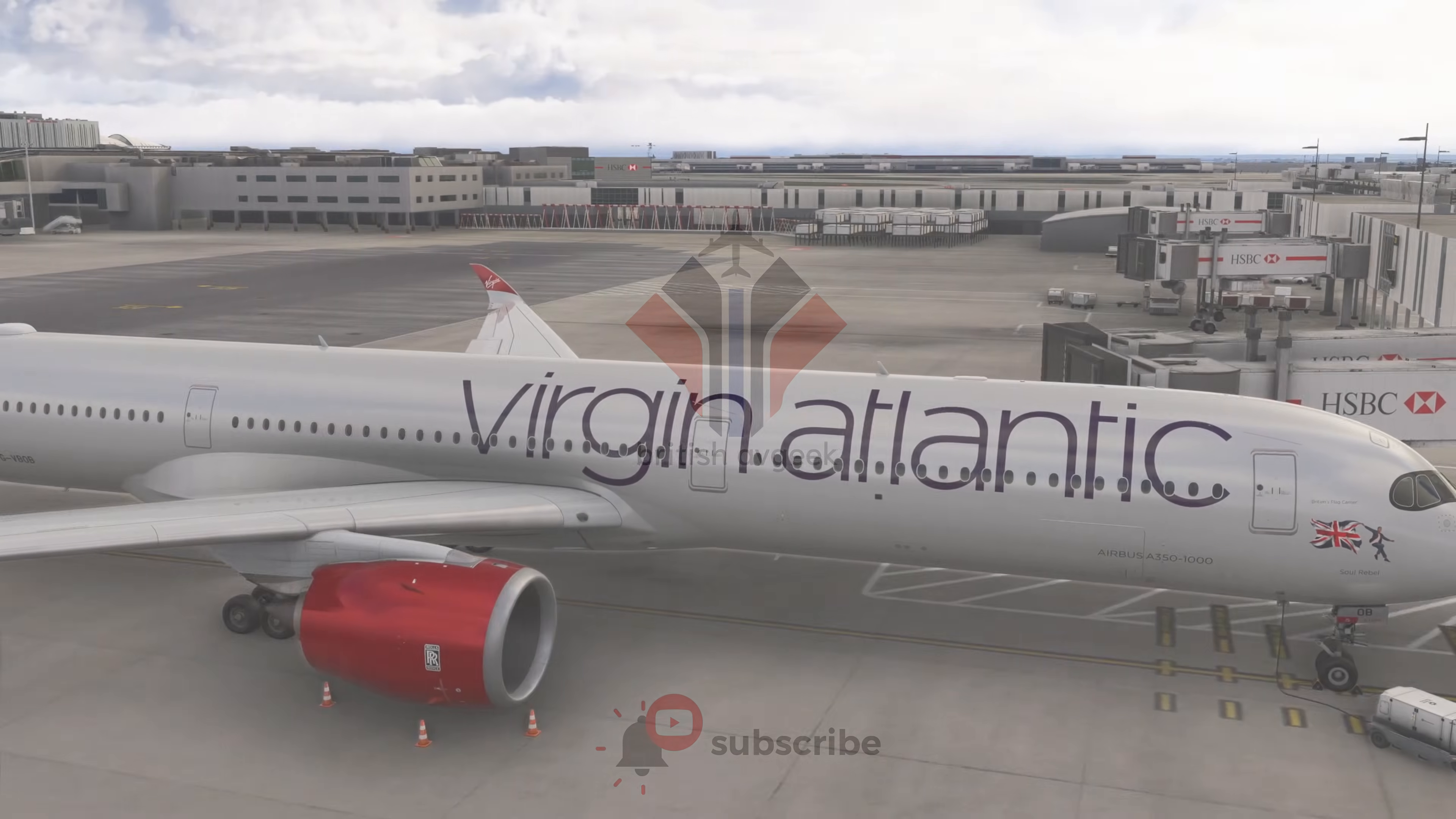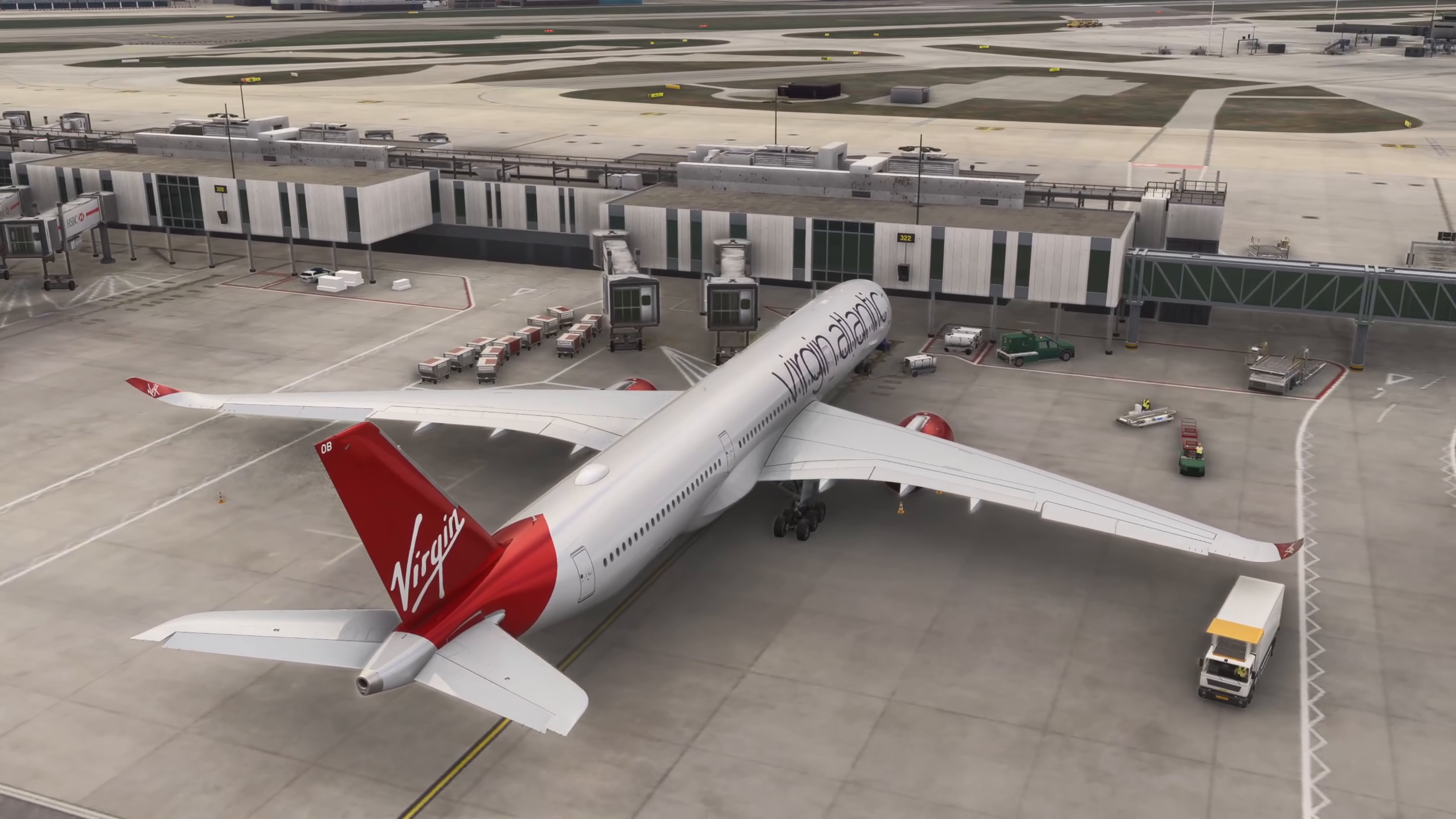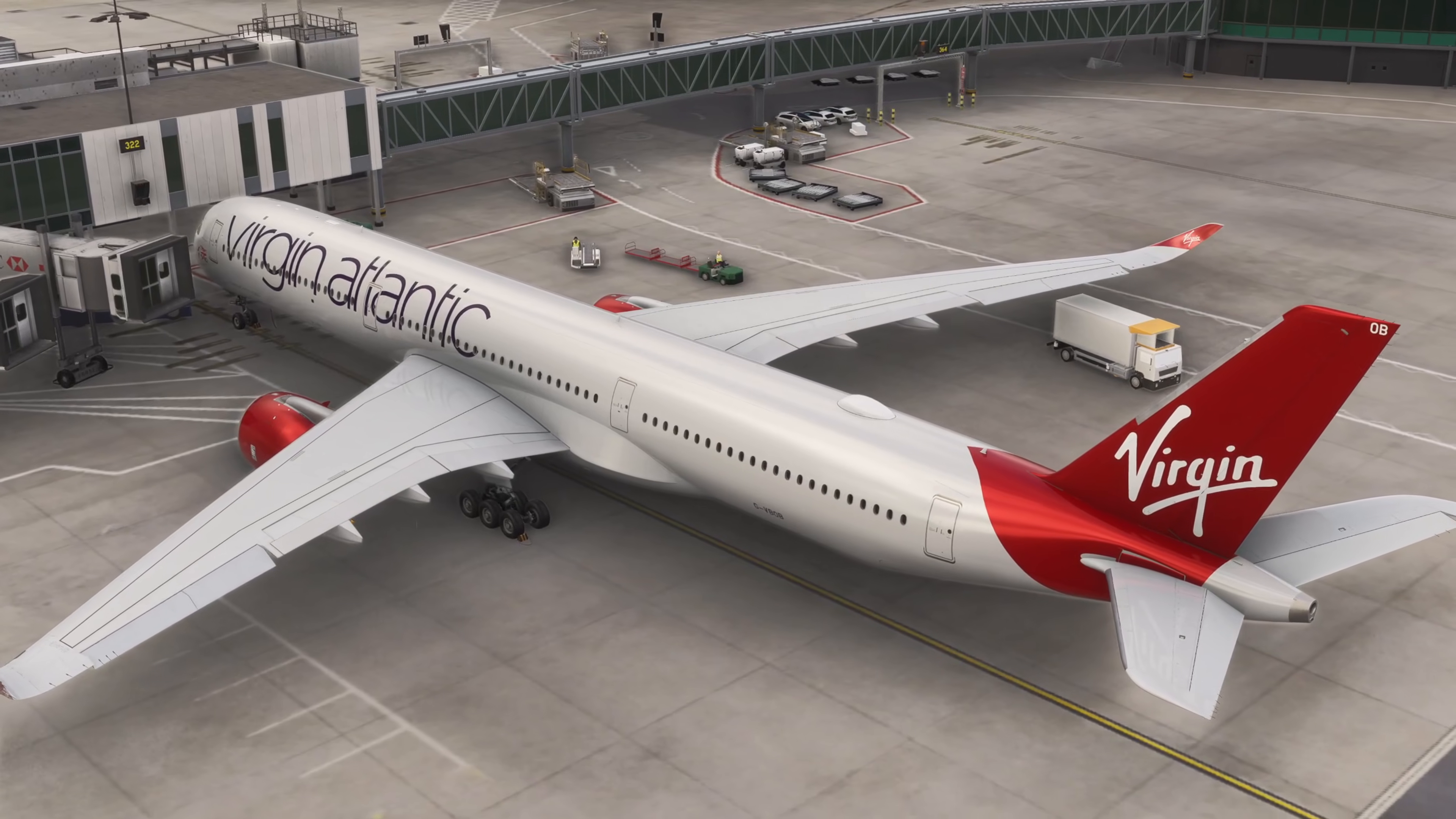We're parked up here at London Heathrow's Terminal 3 with this rather nice Virgin Atlantic livery for the A350-1000. All of the principles throughout these videos will carry across between the 1000 variant and the 900 variant, so it doesn't really matter which one you prefer to fly. Hopefully you will find all of these episodes super useful.